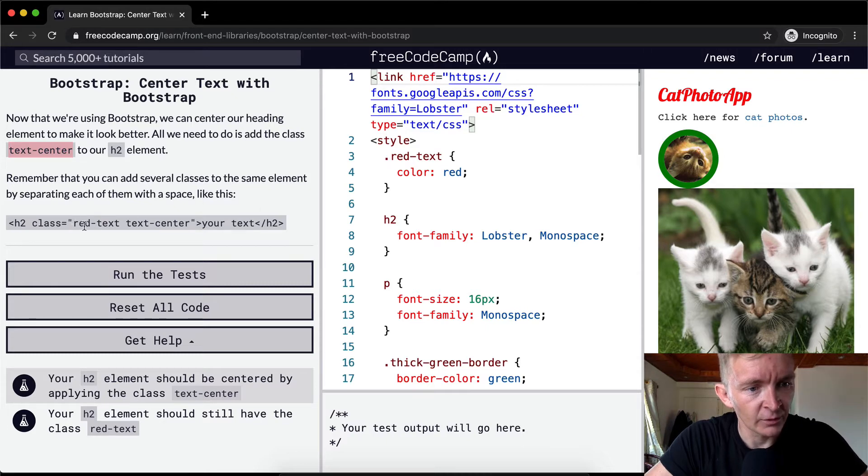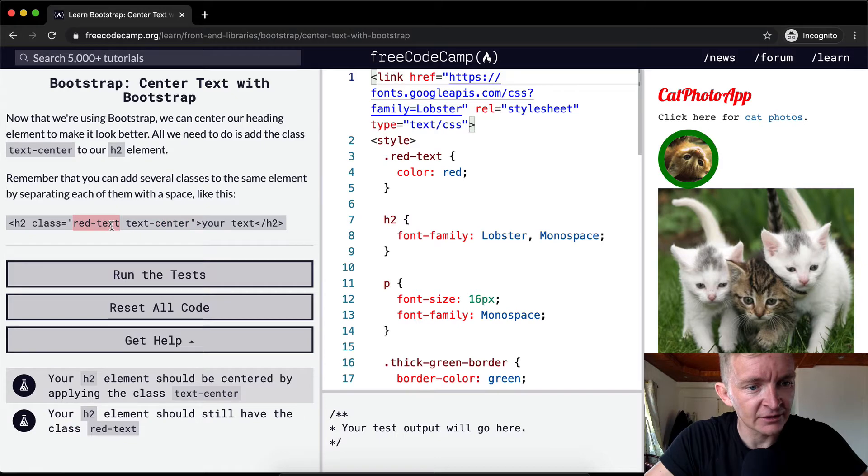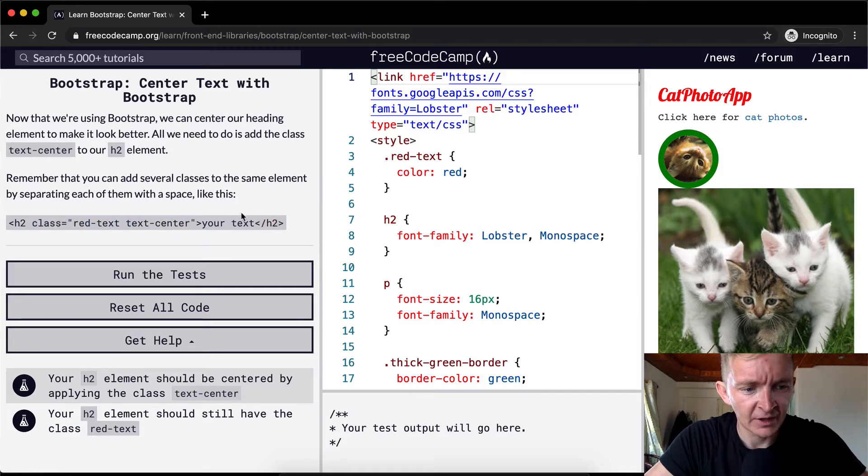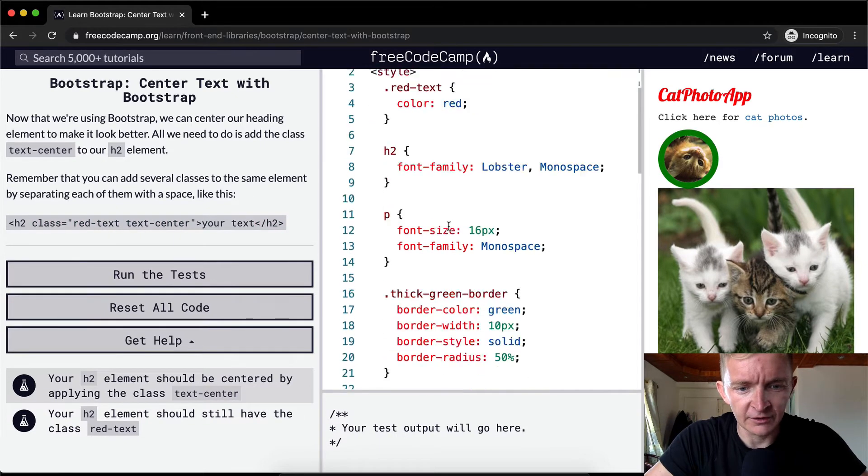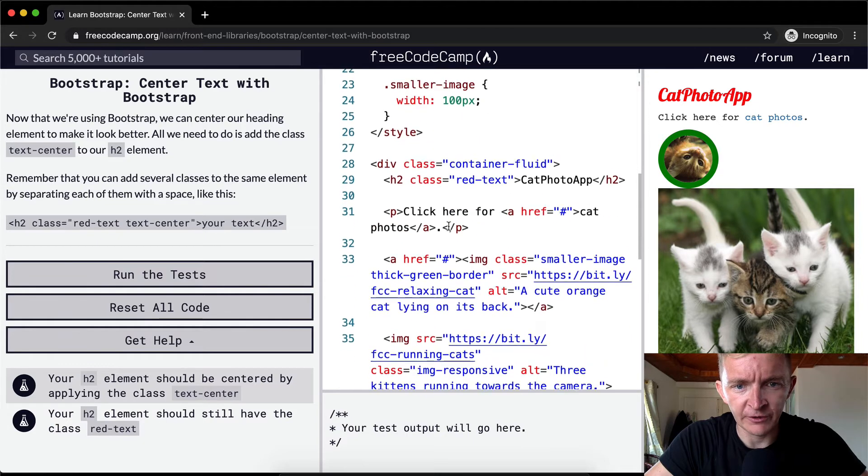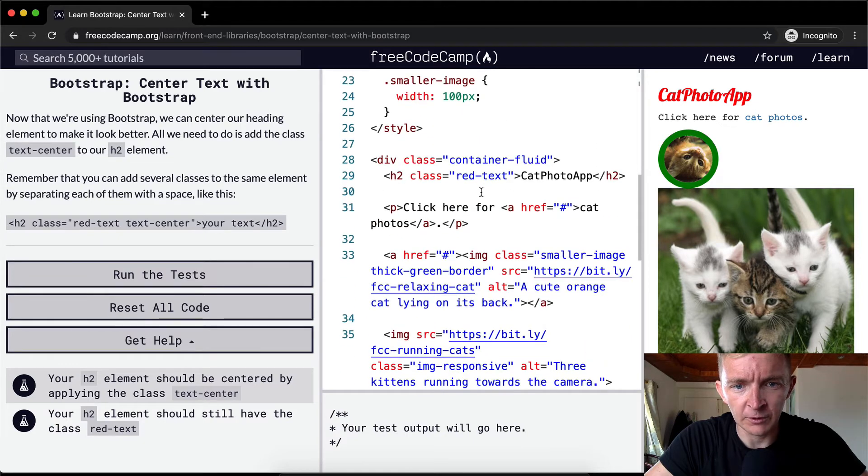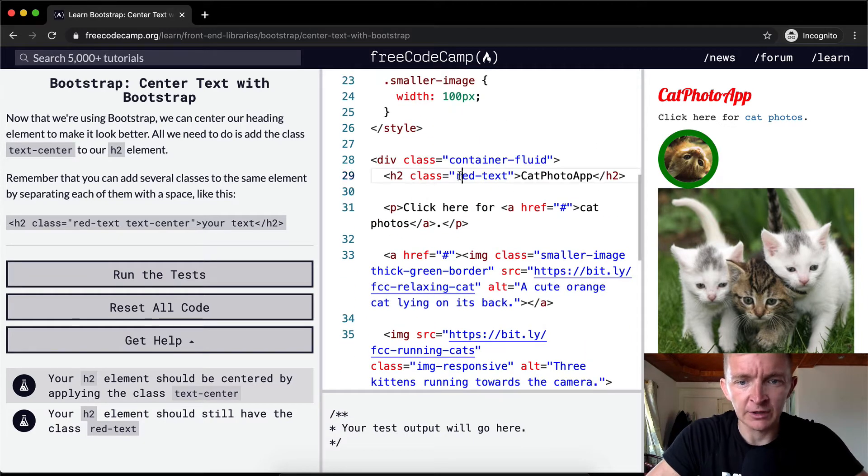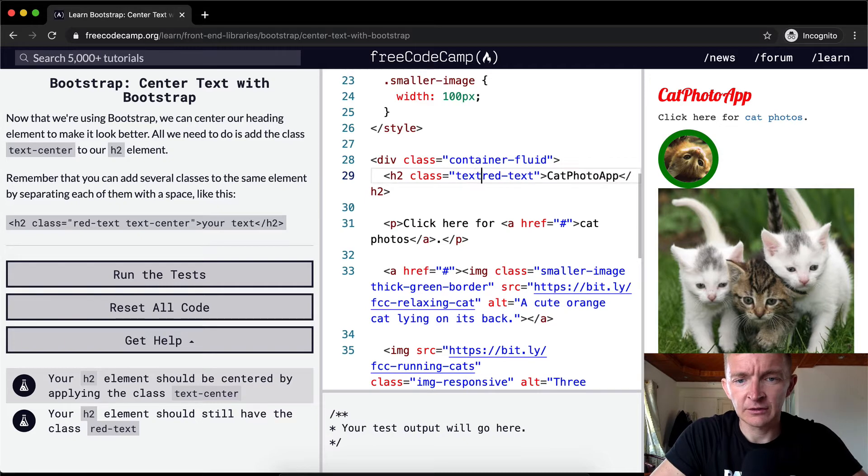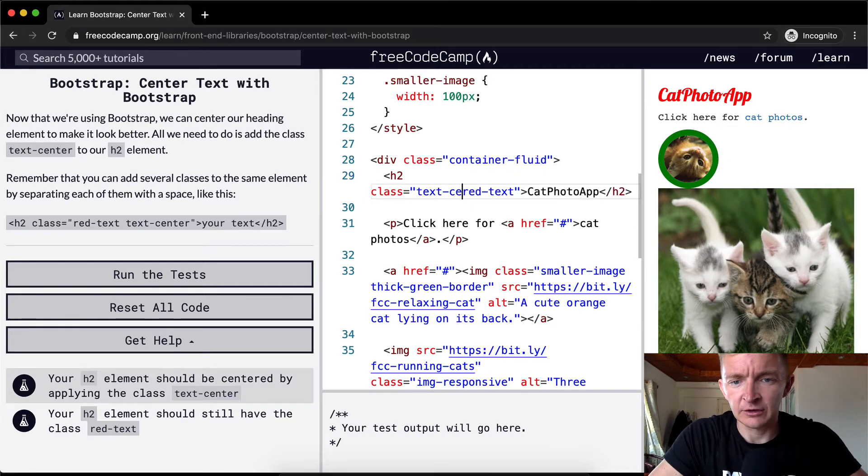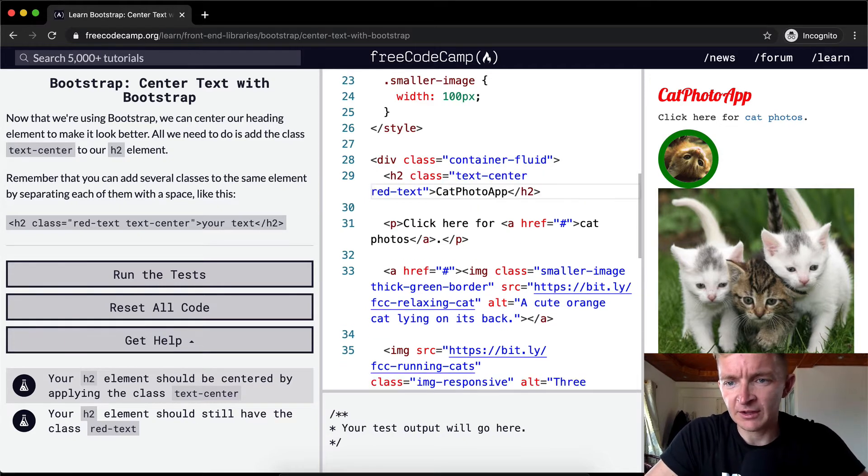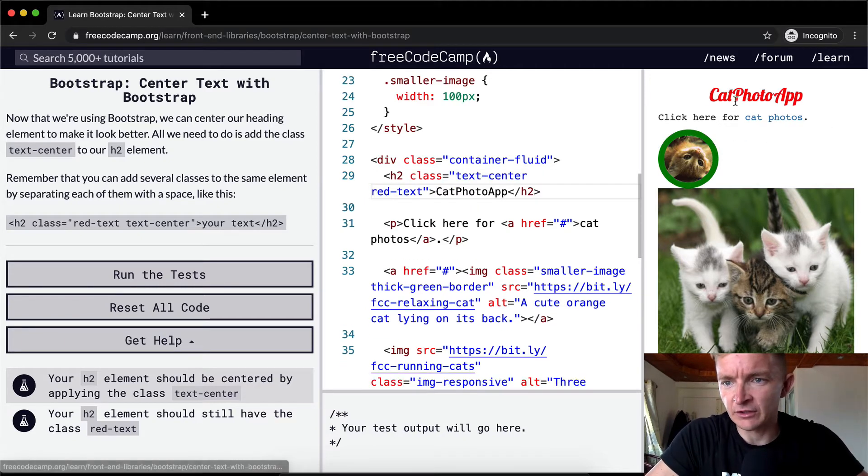So we've got red-text and center. So this is two classes that are applied to this h2 class. And so this one seems fairly straightforward. We want to center here. So we could go text-center, type like that. And then we'll see the cat photo app just switched.